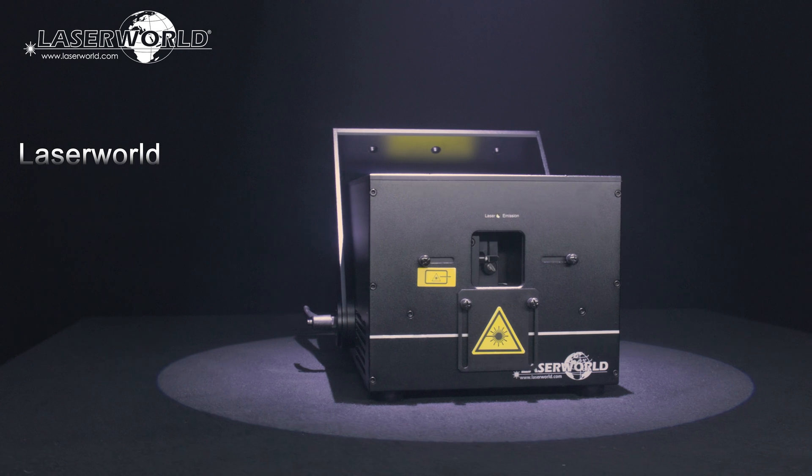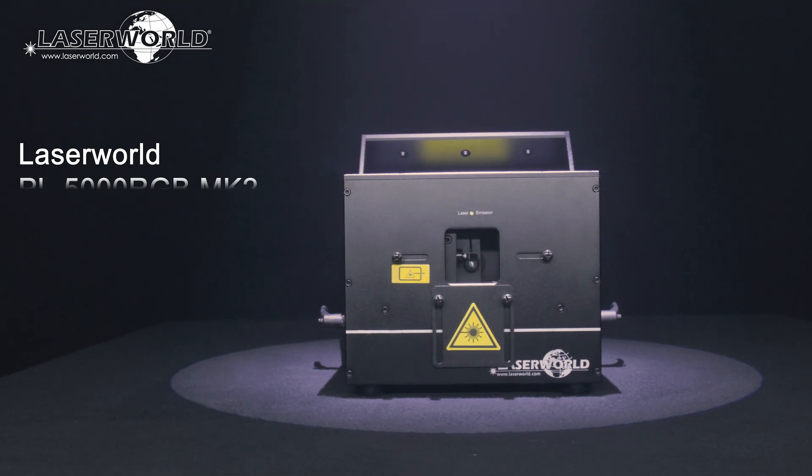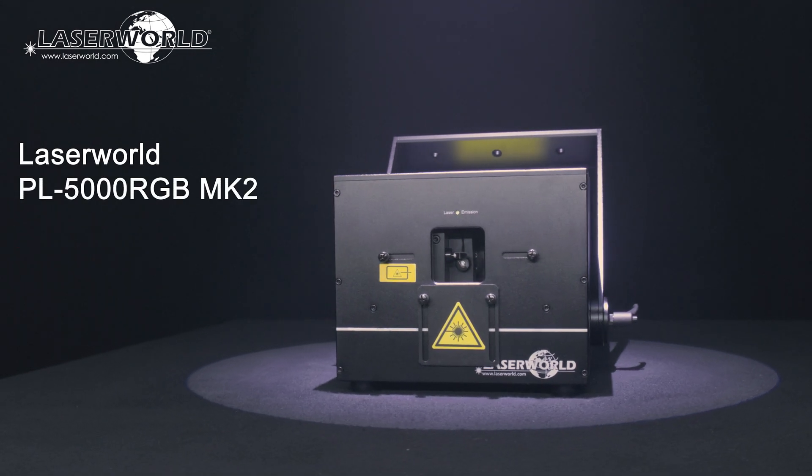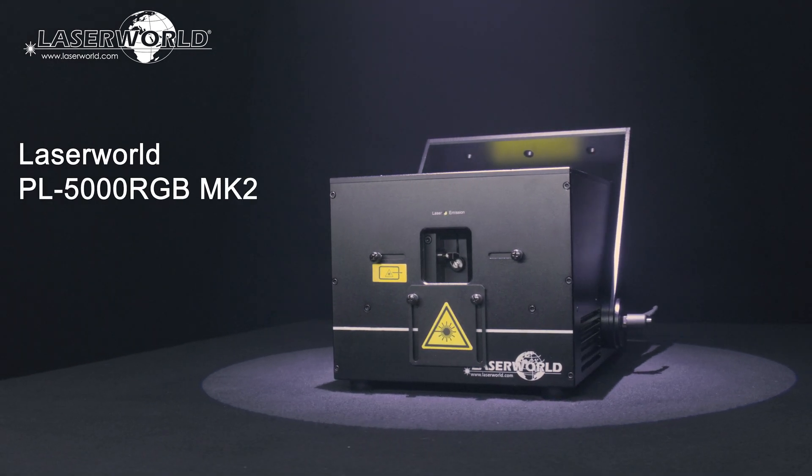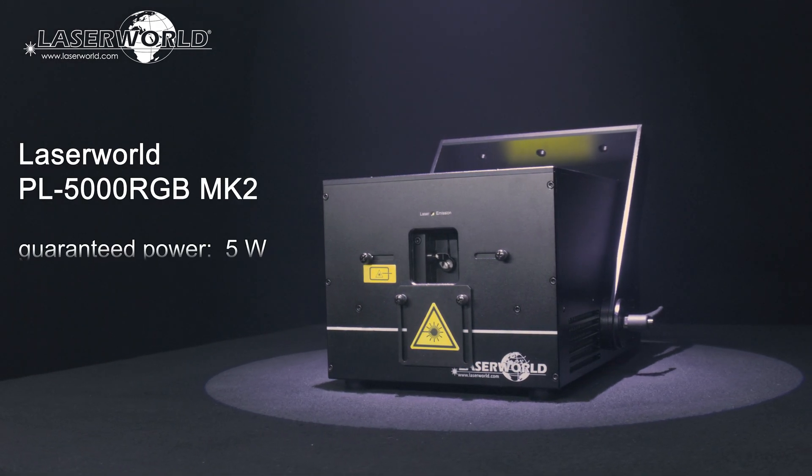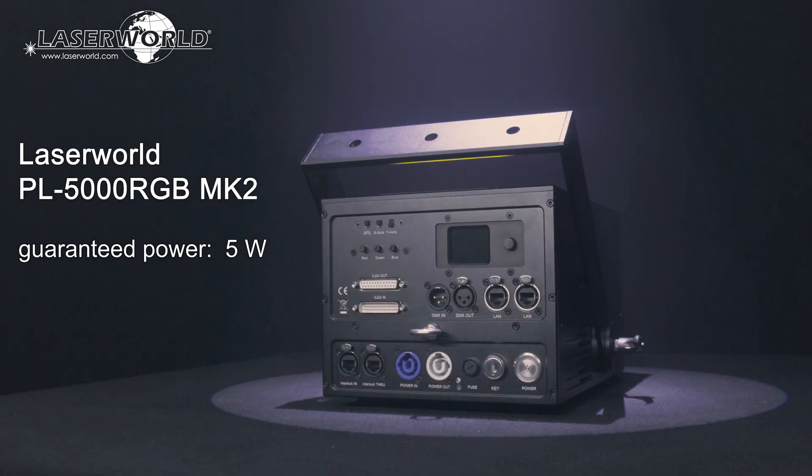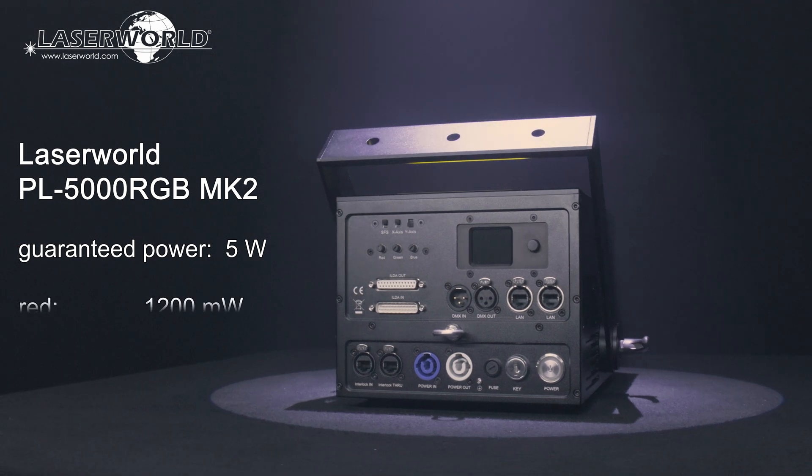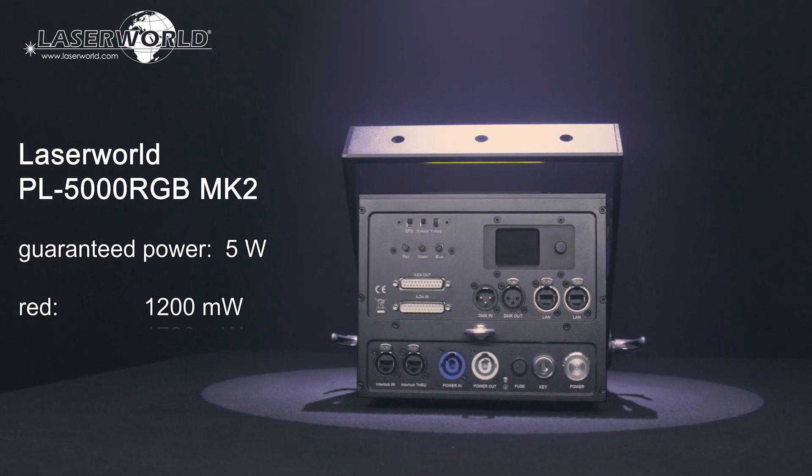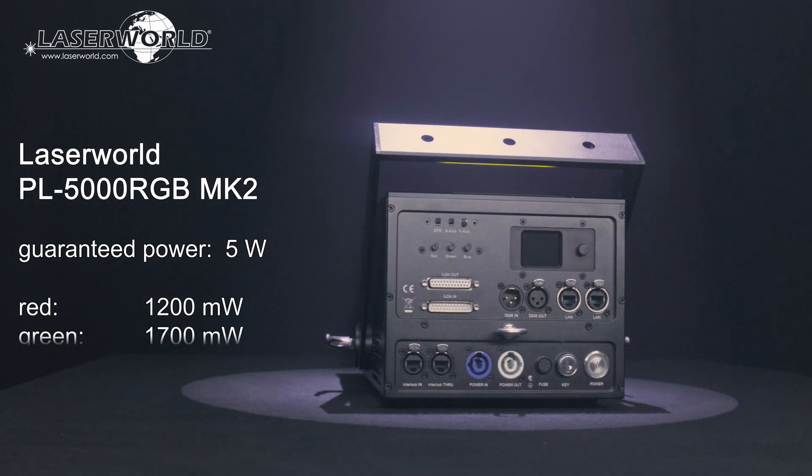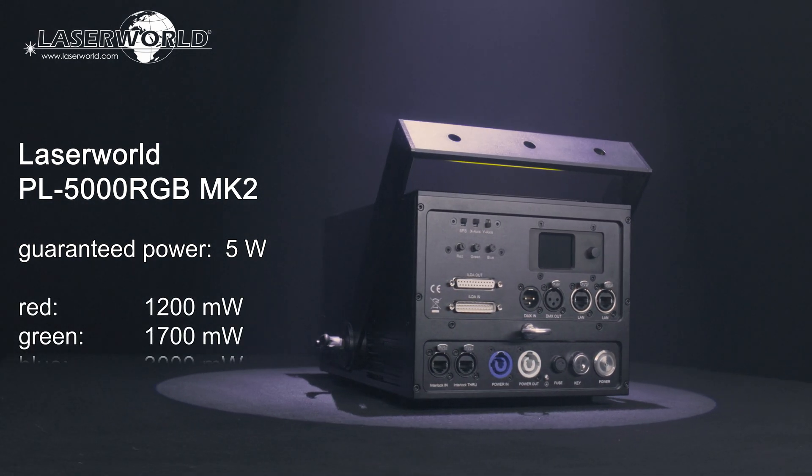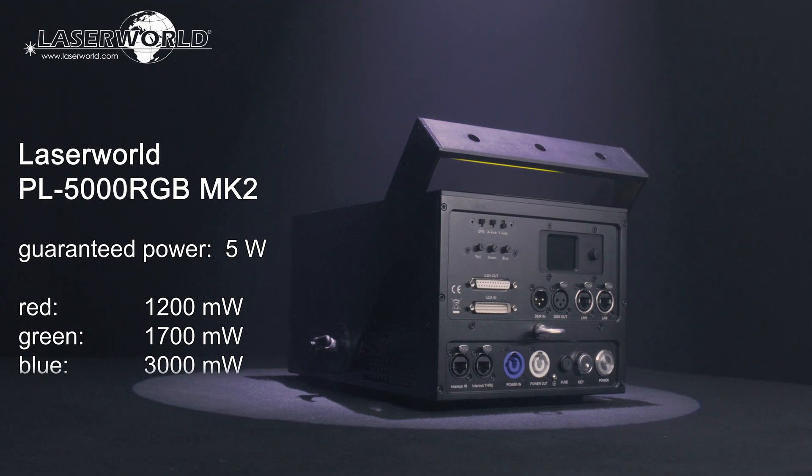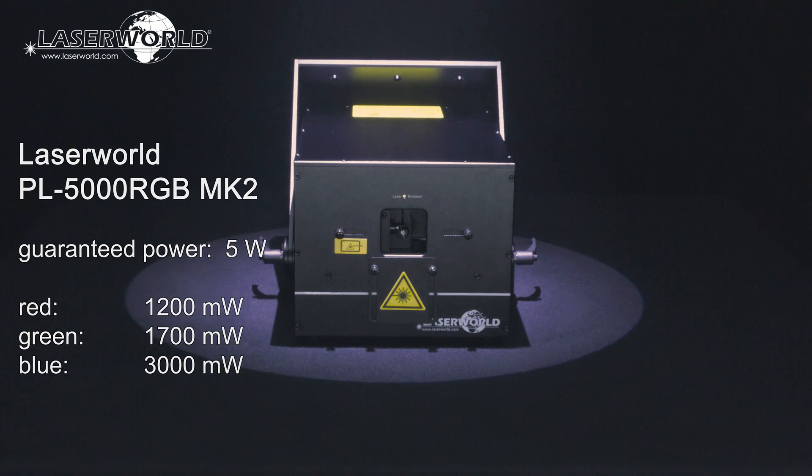The LaserWorld PL5000RGB MK2 has a guaranteed output at aperture of 5W, consisting of 1200mW red, 1700mW green and 3000mW blue.